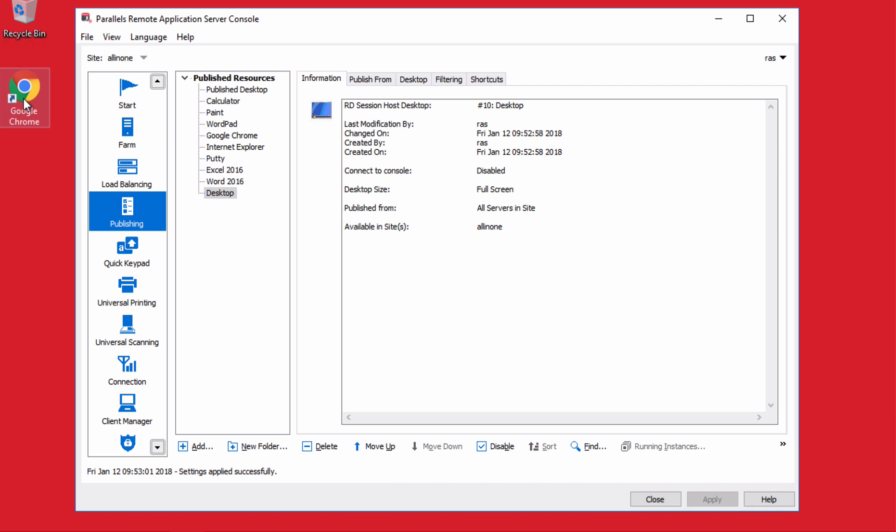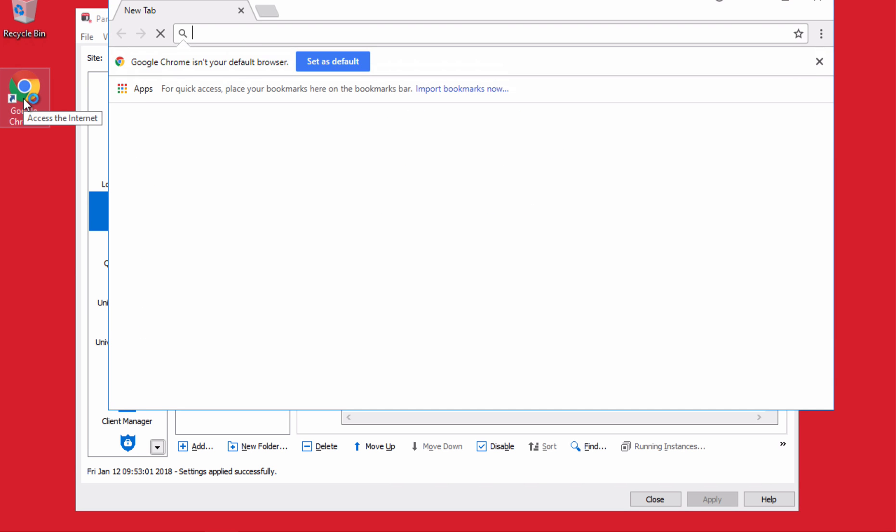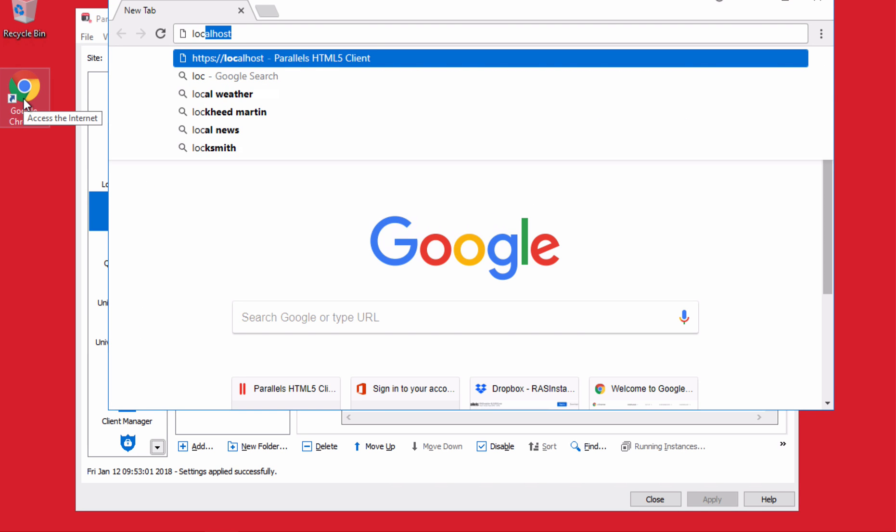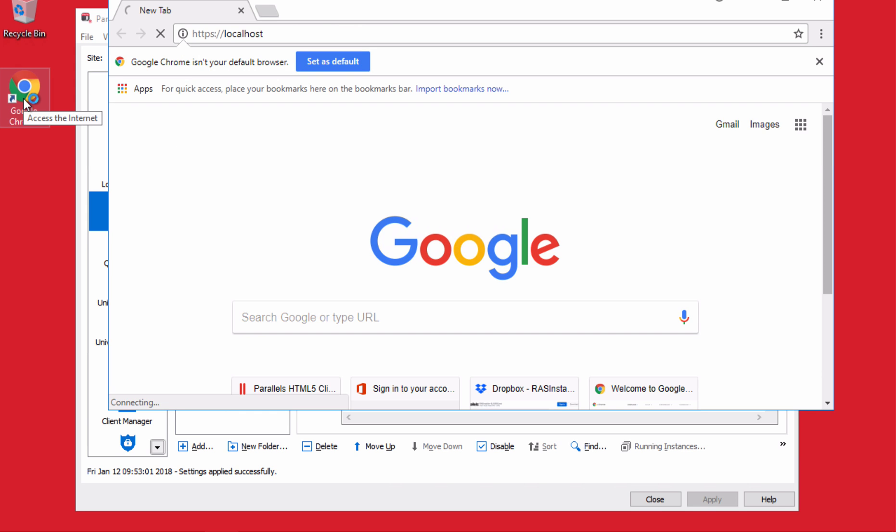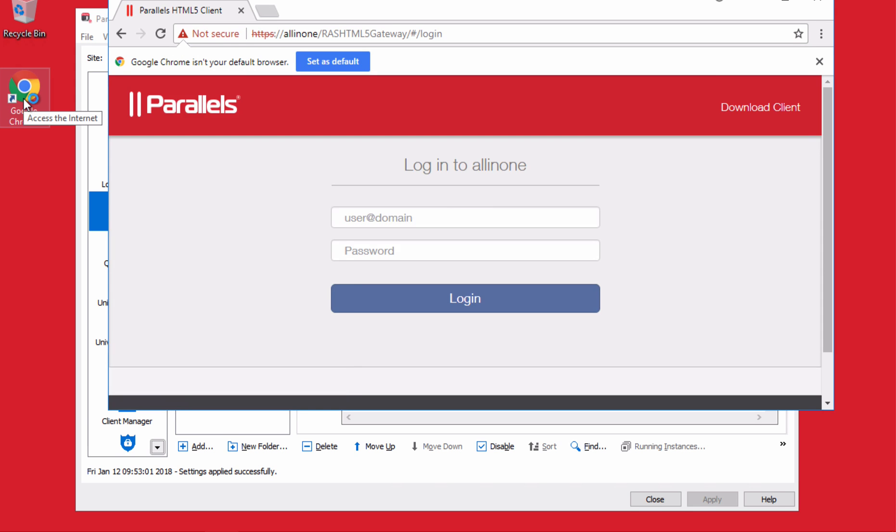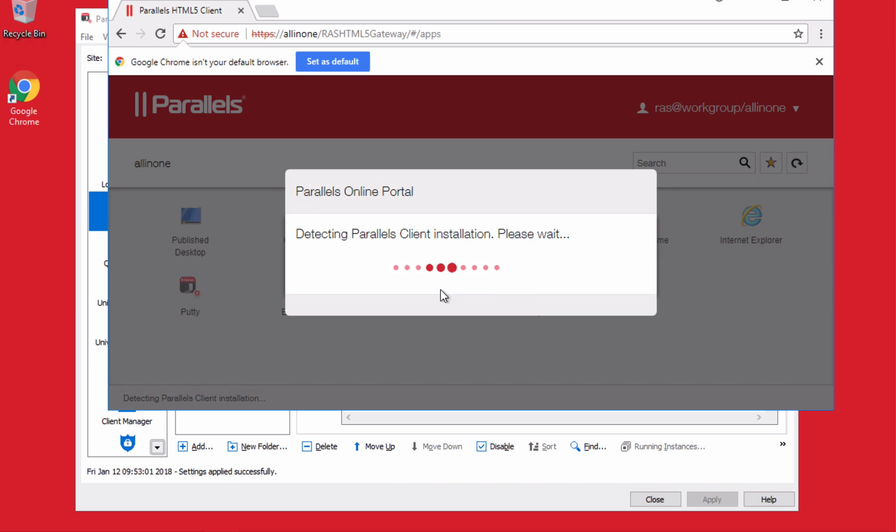And now we can open HTML5 client or a full client and see how that works. So localhost, which is the server we have on. If you have external access, you can do that. We use a user RAS. And we'll see the new applications that we just published.